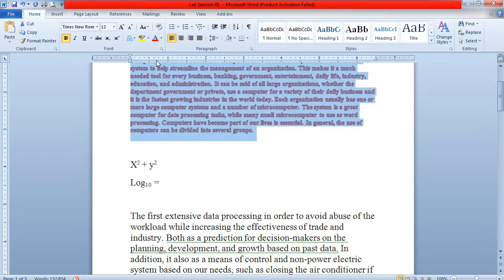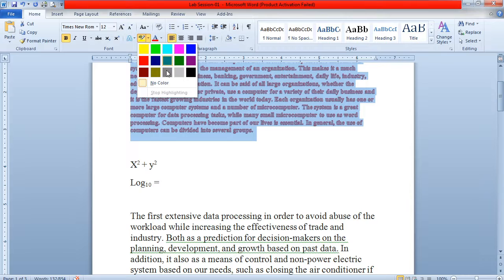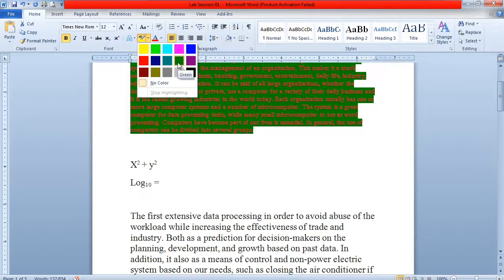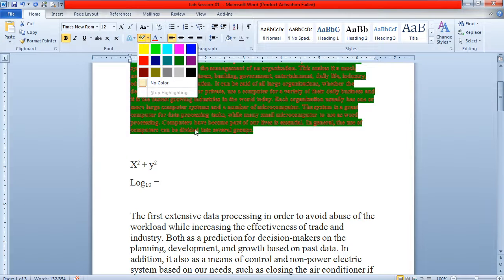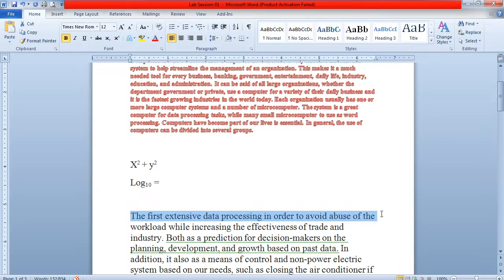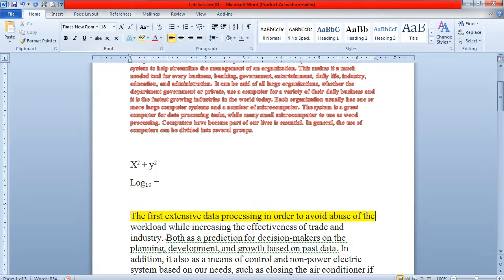If you want to highlight your text, these are the highlighting colors. For example, if you want to highlight a line, you select it and click on the highlight button. That particular selected content will be highlighted.